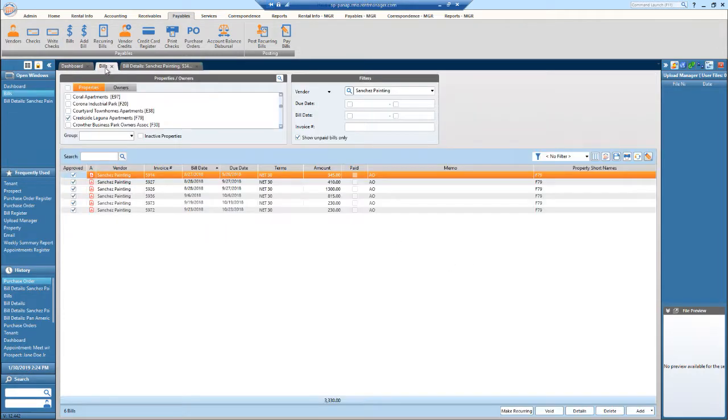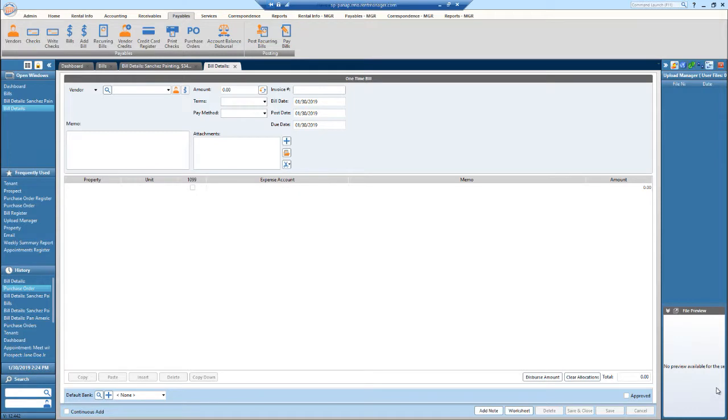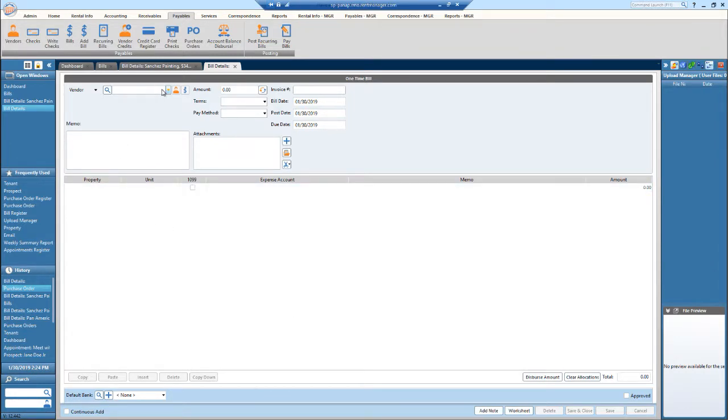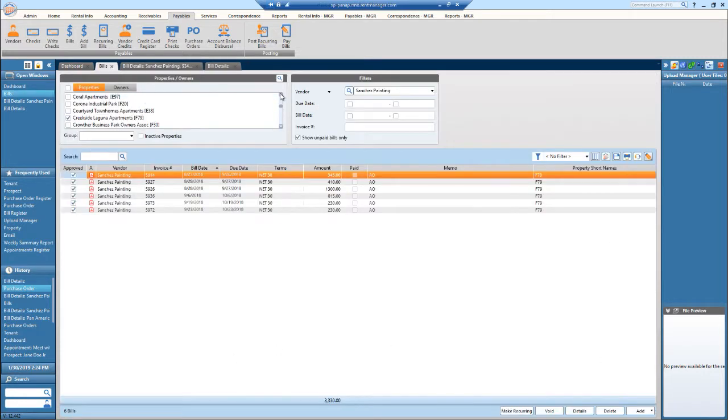If I go back to the bill center, if I'd like to add a bill, you can hit add at the bottom. And this is what is displayed. So fill in all of the relevant information, vendor amount, invoice number, memo, add your attachments, fill out the bottom. If you would like to do a continuous add, you can also do that at the bottom left-hand side. When you're done, just hit save. So again, this is the bill screen in RM12.